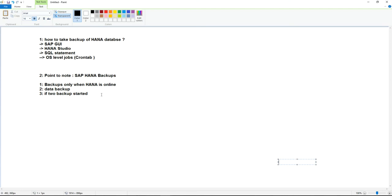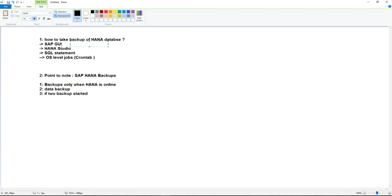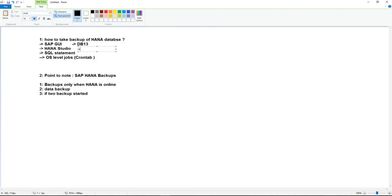The first option is SAP GUI. In SAP GUI, you need to log in with your user ID and credentials for those who have access to DB13. Using transaction DB13, you will get an option to schedule the backup, and if the backup is already scheduled, you can re-execute it. So you can take the backup from the SAP application level — that is the first option.